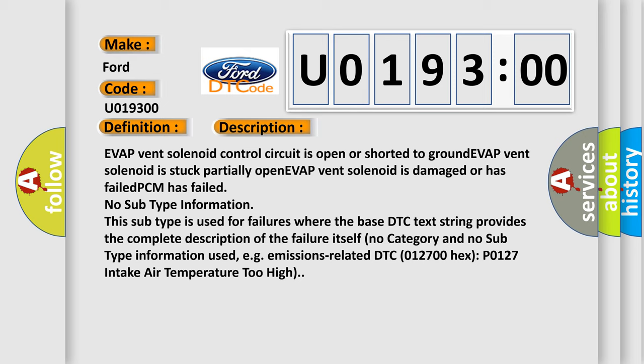No subtype information. This subtype is used for failures where the base DTC text string provides the complete description of the failure itself. No category and no subtype information used, e.g. emissions-related DTC 012700HX P0127 intake air temperature too high.